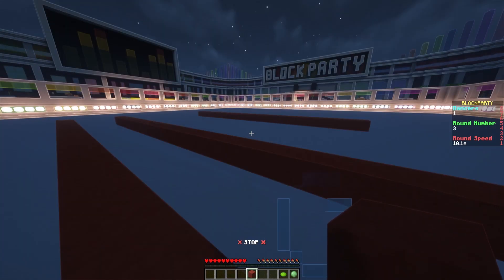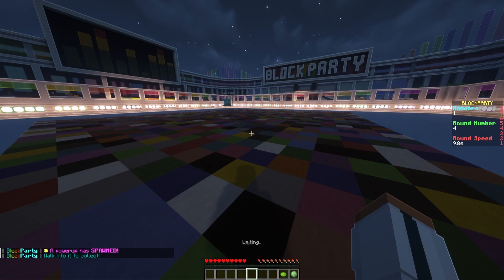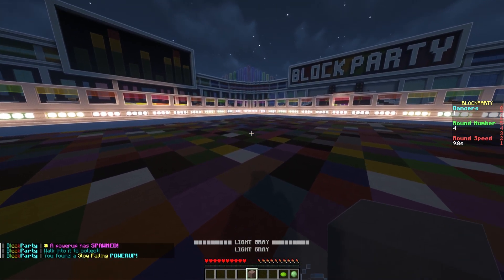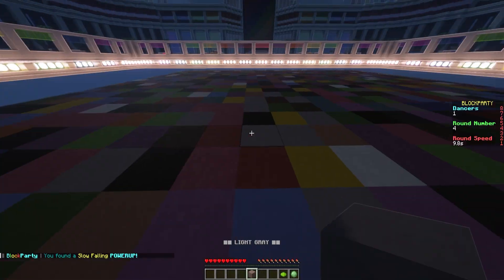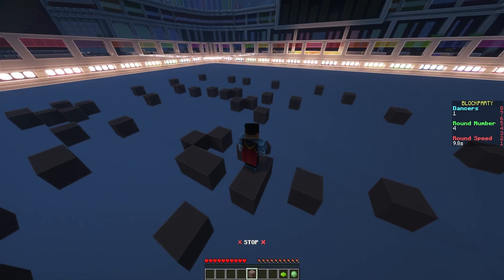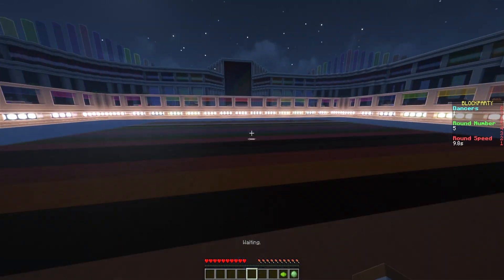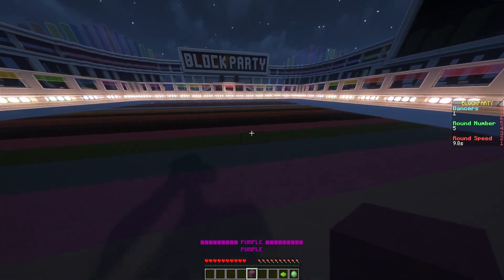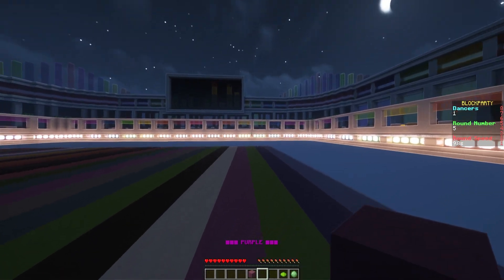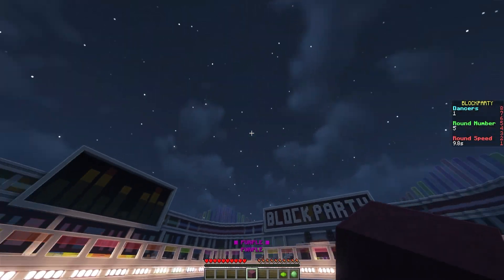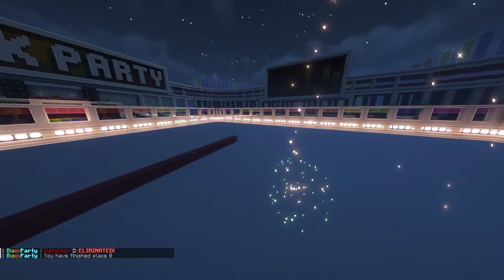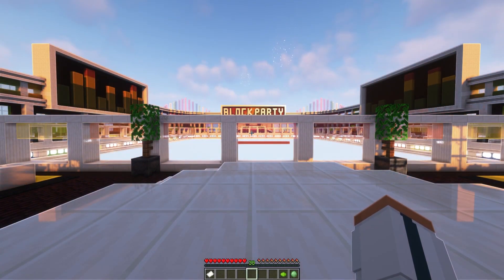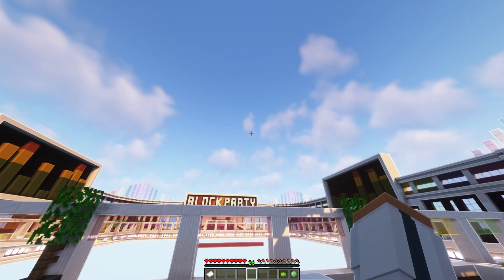It's going to speed up every round, getting faster and faster — you can change all these settings in the config. There's a power-up: I walked into it and got slow falling. On the right you can see the number of people playing — currently one, called 'dancers,' which I really like — plus the round number and round speeds getting lower as we play. There was also a nice animation in the background. Once you lose, you don't get kicked out — it just sets you up to play again in another match.